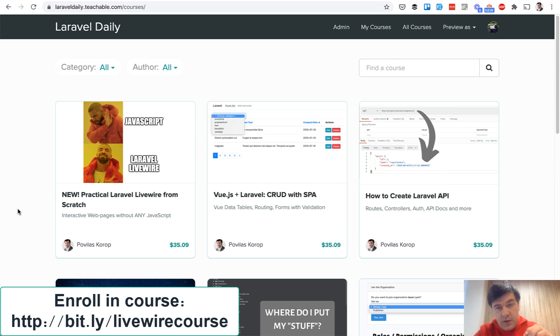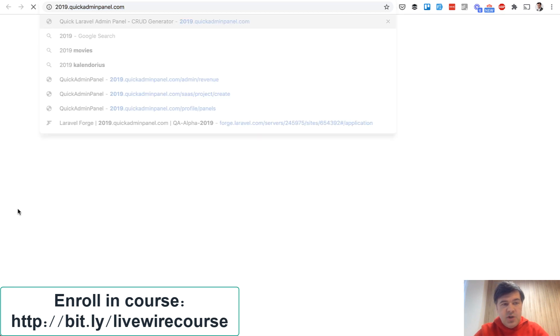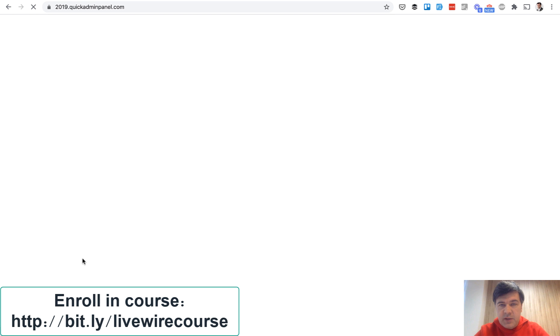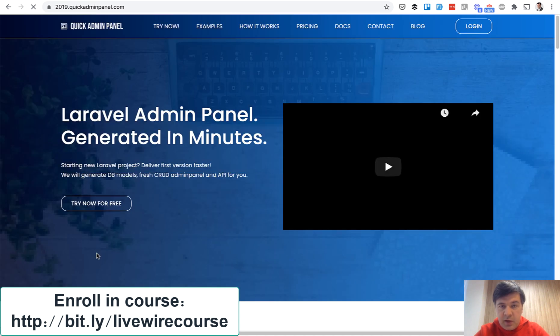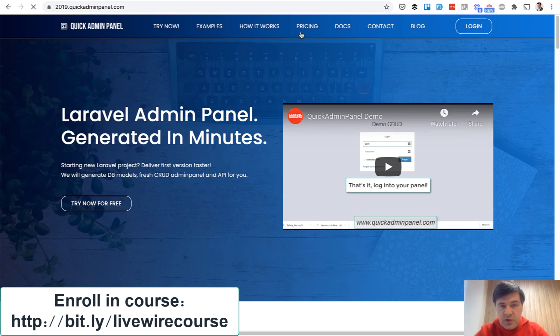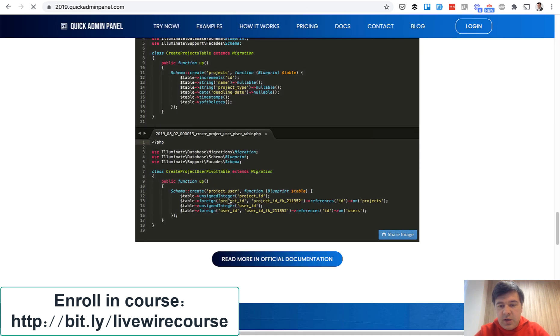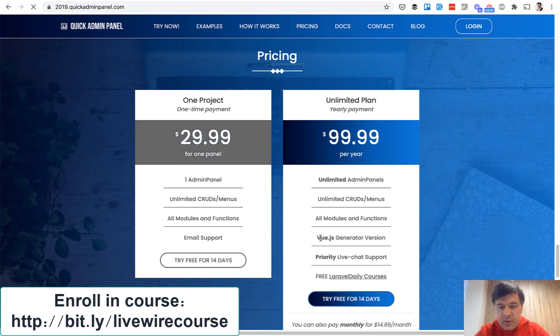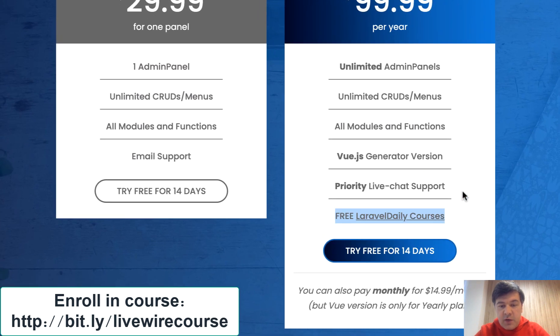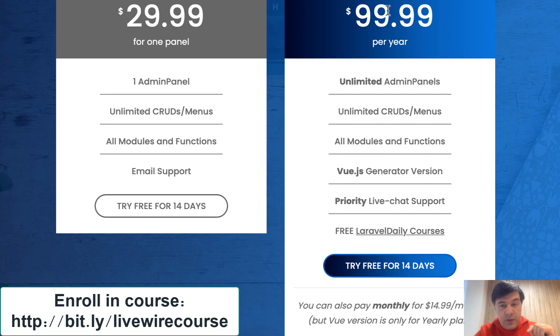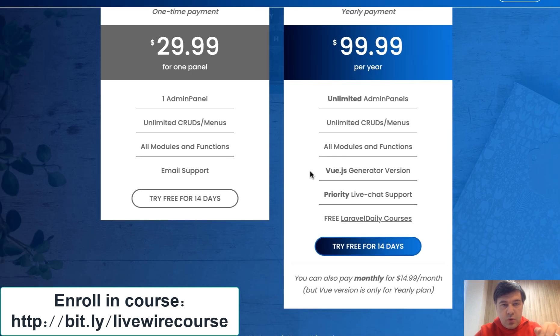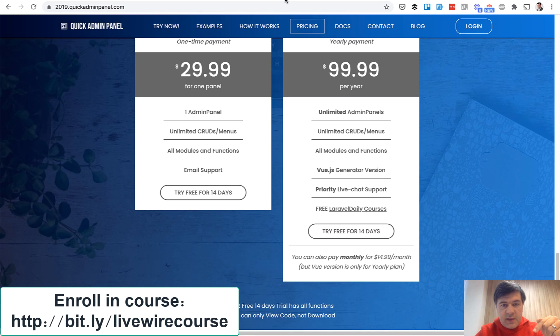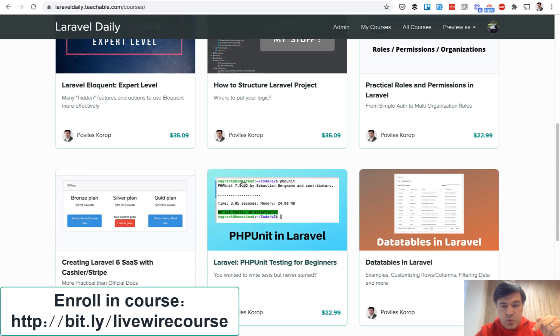And then another way I have said it before on this channel but I will repeat if you purchase our Quick Admin Panel Laravel generator. In pricing in yearly plan you have all free Laravel Daily courses inside of that plan. So if you pay $99 for Quick Admin Panel with that included you get all the courses and that Livewire course is number 12.